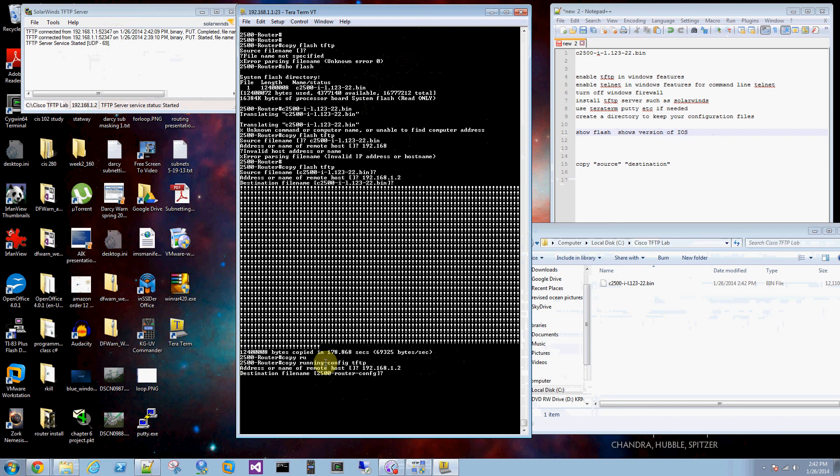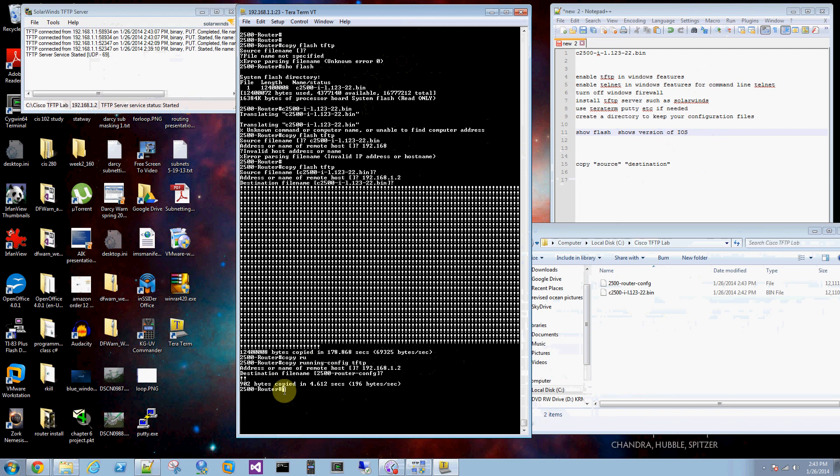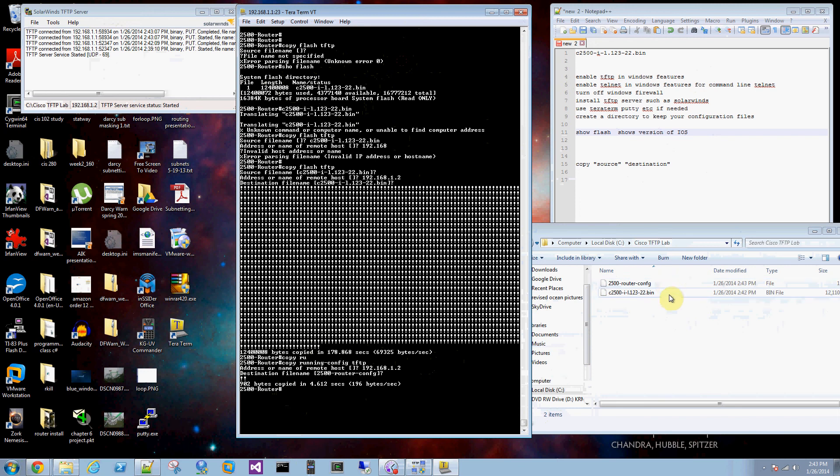And it will use the default file name which is fine. In this case it doesn't do much except it's a very tiny file so that goes quickly. Now I've saved my configuration file and my binary file for the iOS.